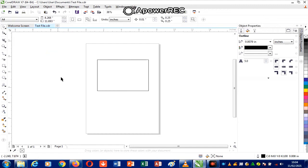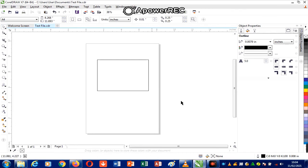This next bar is called the toolbox. The toolbox contains all the tools that I'll be using for drawing — I'll explain more about this later. Under here we have the status bar, which also gives some more information about the document.